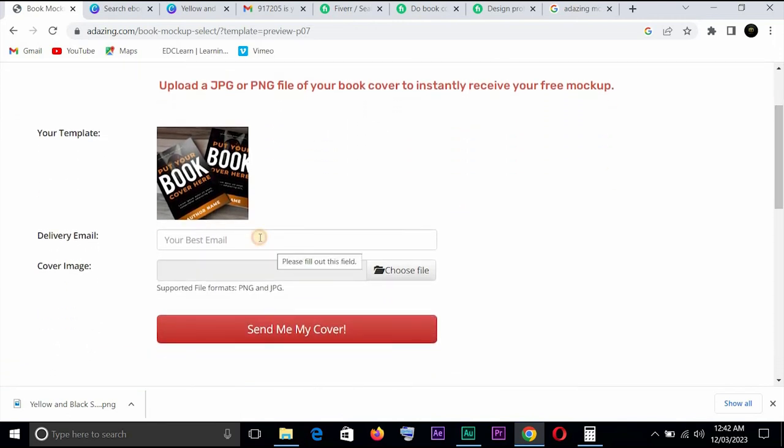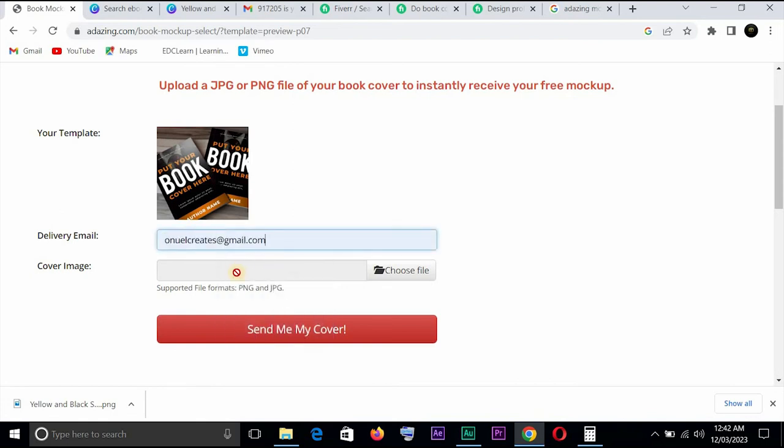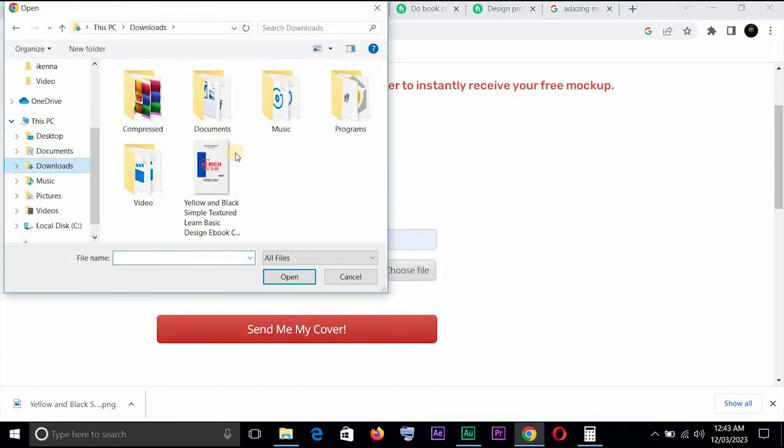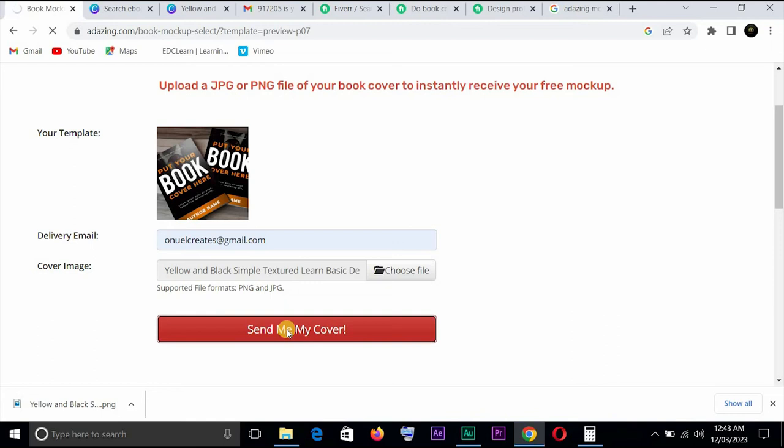And then to be delivered to your email, you could just, let's just take on our create gmail.com. Here you have to choose the image so it opens and then we'll go to download and figure out where we had this. And we've copied, we've chosen the file and send me my cover, that's what you click on.